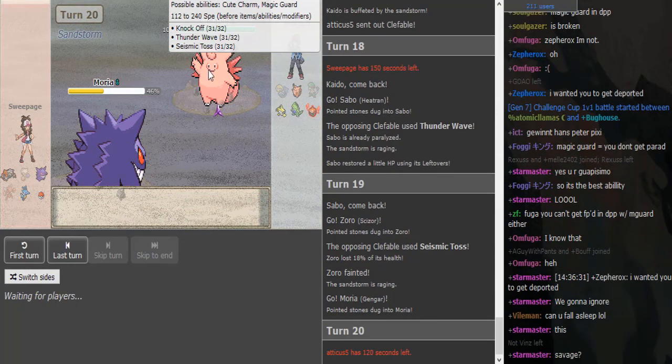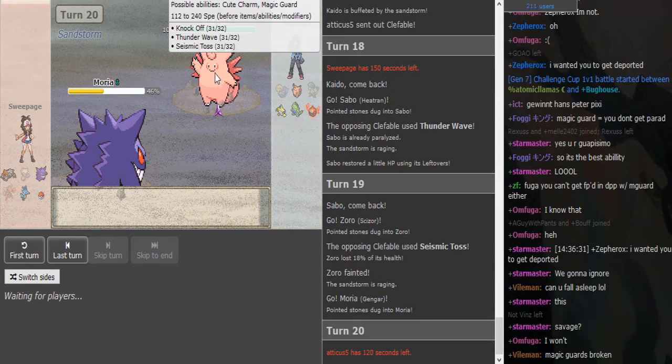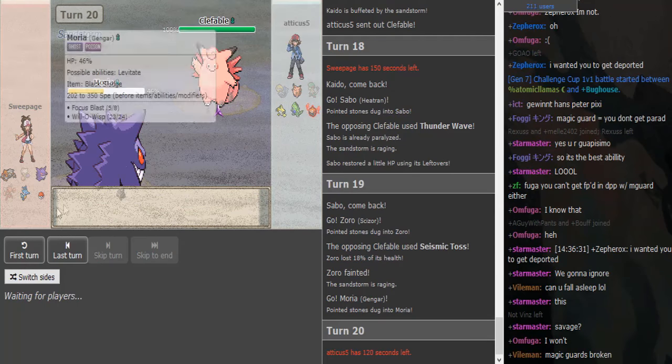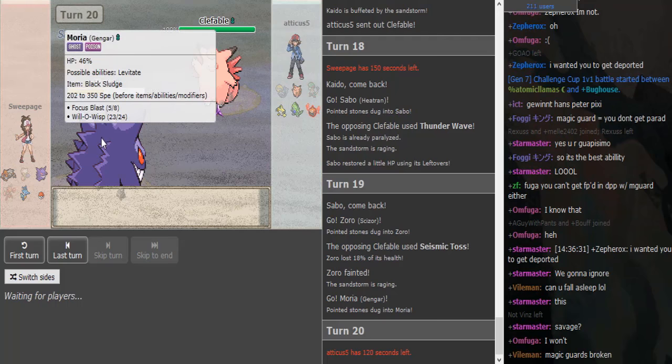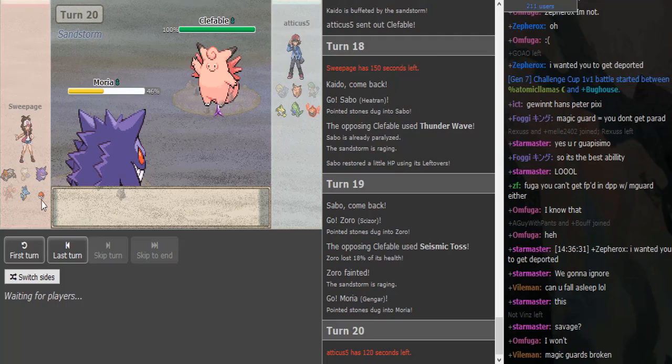So Gengar has to have Focus Blast to do damage to this, because Knock Off would kill the Gengar, I would assume.